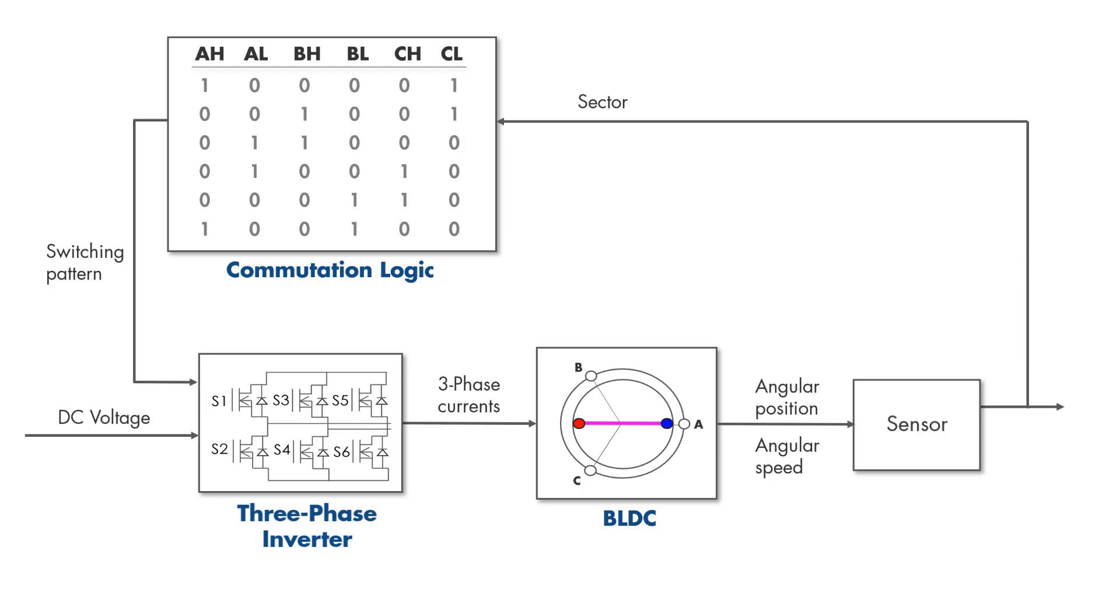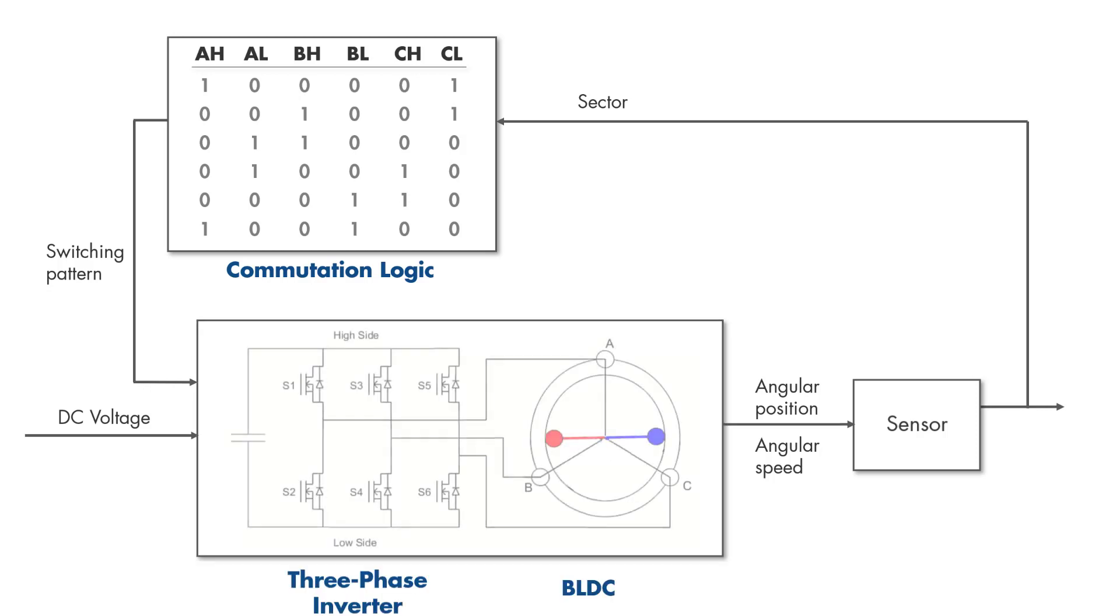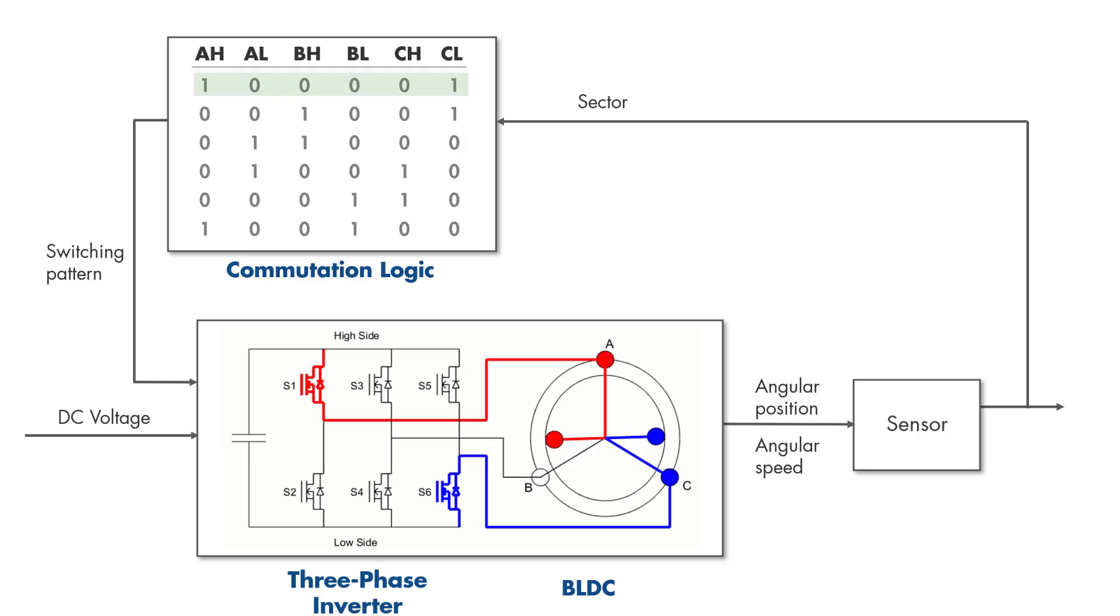To see how the switches of the inverter and the BLDC commutation work based on the commutation logic, let's replace this part with our previous animation. If the rotor is within the first sector, the commutation logic selects this switching pattern, which dictates an on state for the high side switch of phase A and the low side switch of phase C.